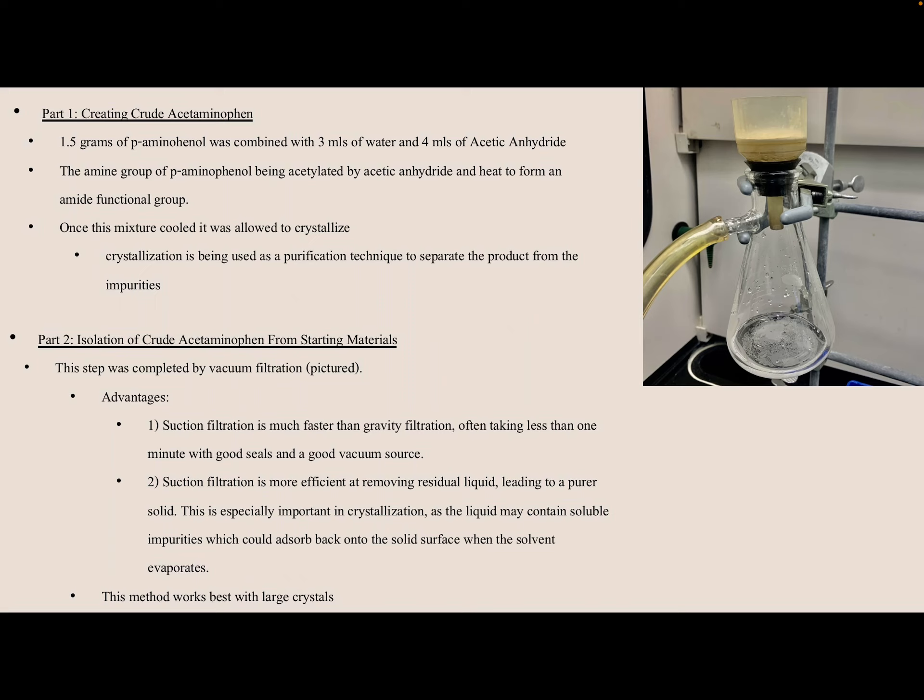Part two was the isolation of crude acetaminophen from the acetic anhydride, completed by vacuum filtration — pictured here is our apparatus and setup. There are two main advantages: suction filtration is much faster than gravity filtration, and it is more efficient at removing residual liquid, leading to a purer solid. This is especially important in crystallization, as residual liquid may contain soluble impurities that could absorb back into the solid surface when the solvent evaporates. However, this method works best with large crystals — not everyone had large crystals; some looked almost like fairy dust.